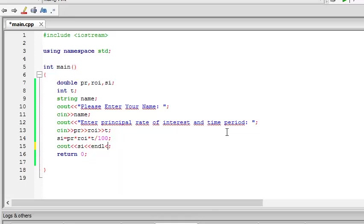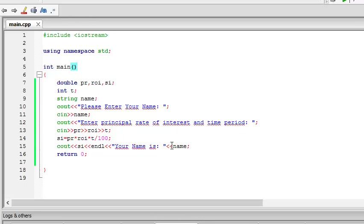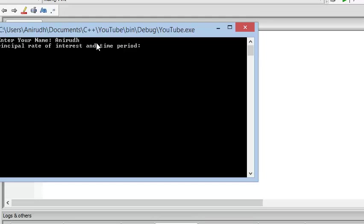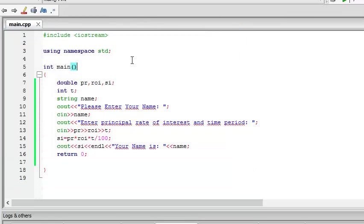And again, say your name is name. There we go. Enter your name. Anirudh. Principle 121. Your name is Anirudh. There you go. That's how it is. How simple it was.